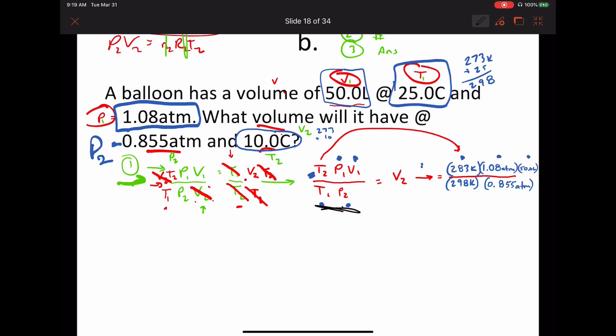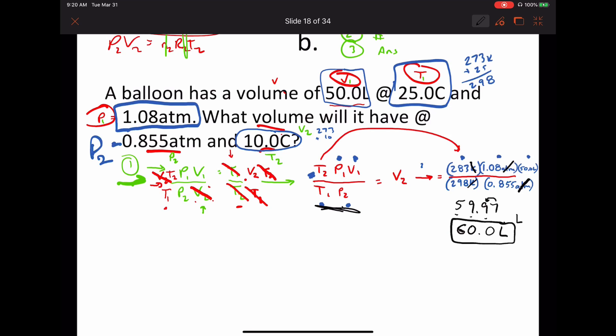If you cancel out the units, the K cancels with K, and the atm on top cancels with atm on the bottom, leaving just liters. Plugging this into the calculator — multiplying everything across the top, then dividing by 0.855 — gives 59.97 liters. Looking at sig figs, there are three sig figs for everything, so rounding gives us 60.0 liters. That's the answer.